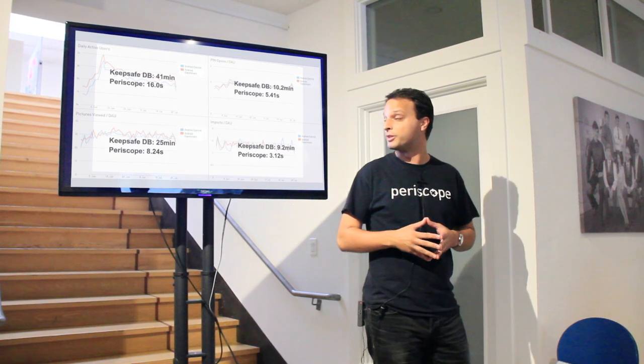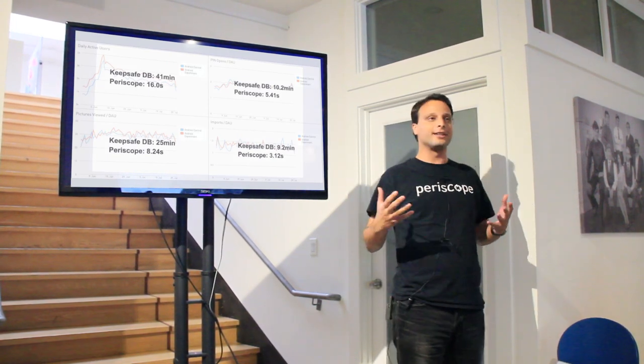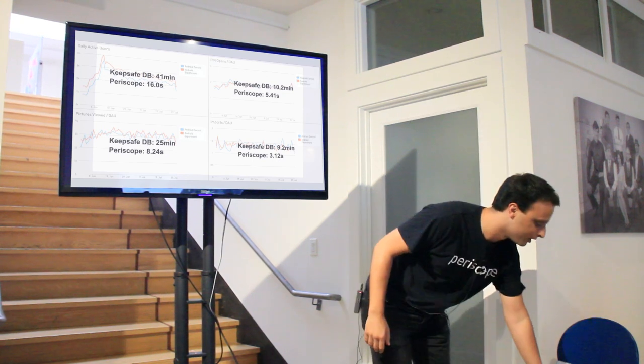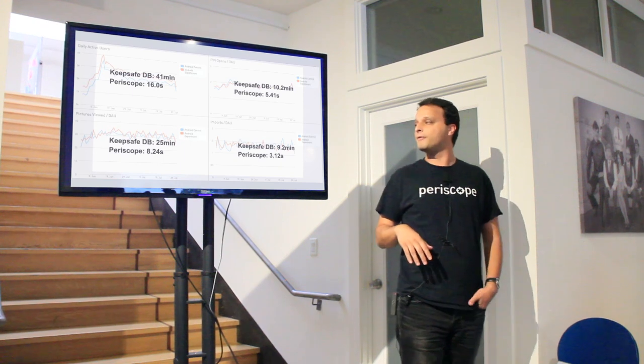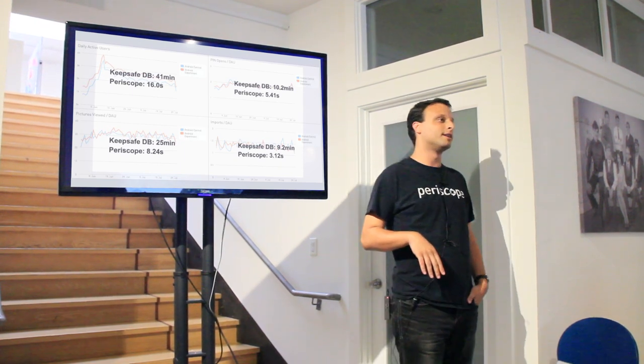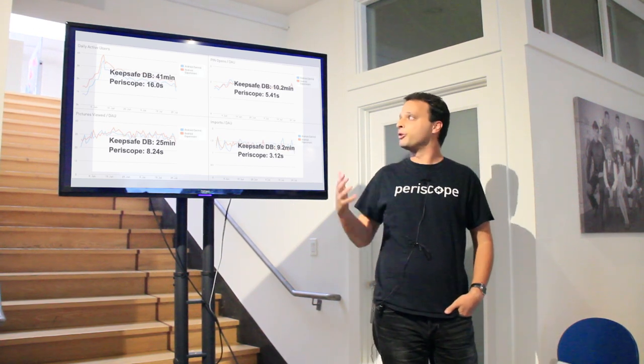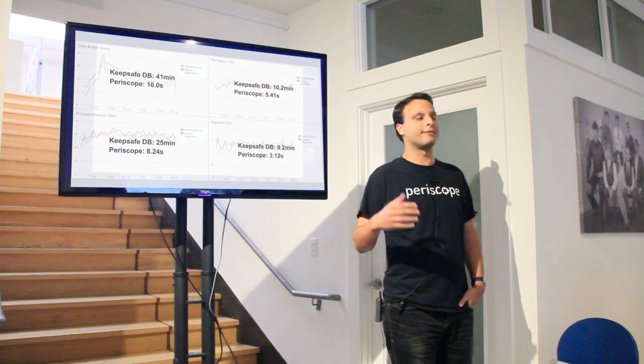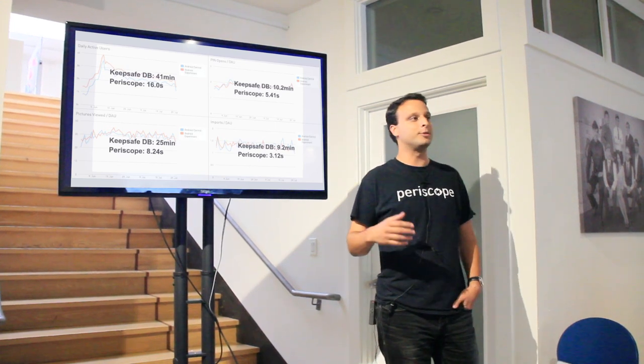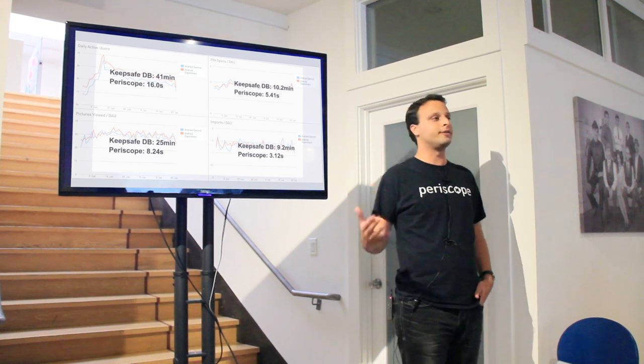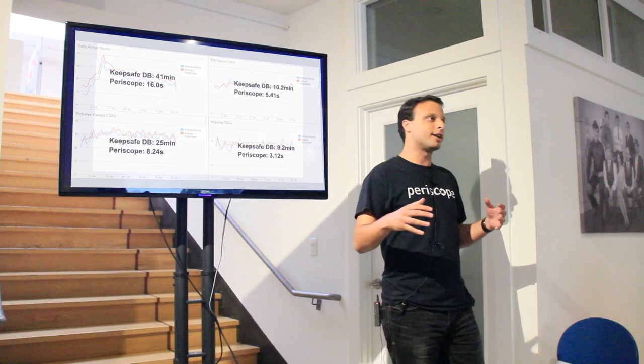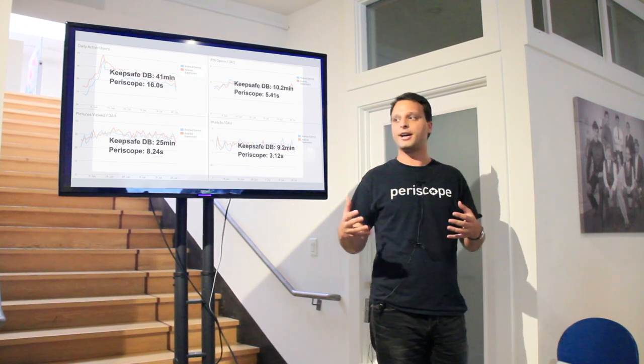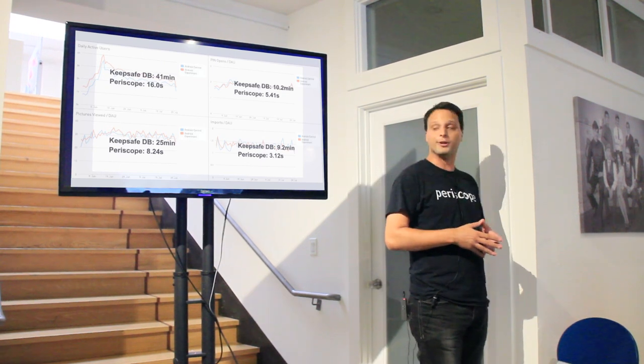In addition to doing visualizations like this, Periscope does something which might be more important, which is it runs the analyses much faster. So instead of doing the same queries in 10 to 40 something minutes, Periscope does the queries in 3 to 16 seconds. When you can do the queries 150X faster, you can actually sit at the terminal and keep typing and run the next analysis and the next analysis, and run 150X more analyses than you might otherwise do.